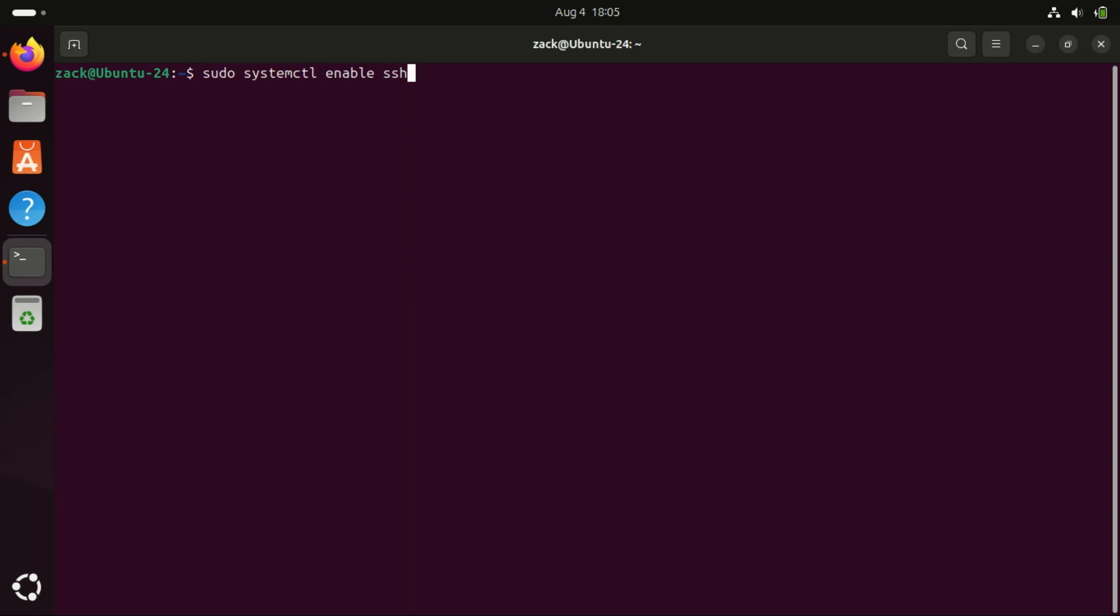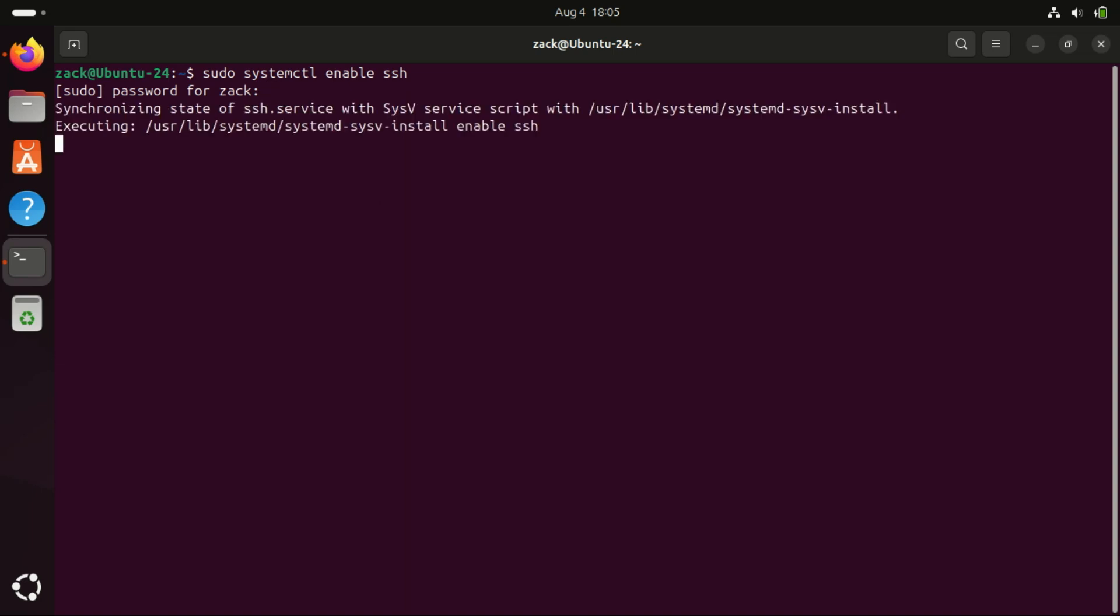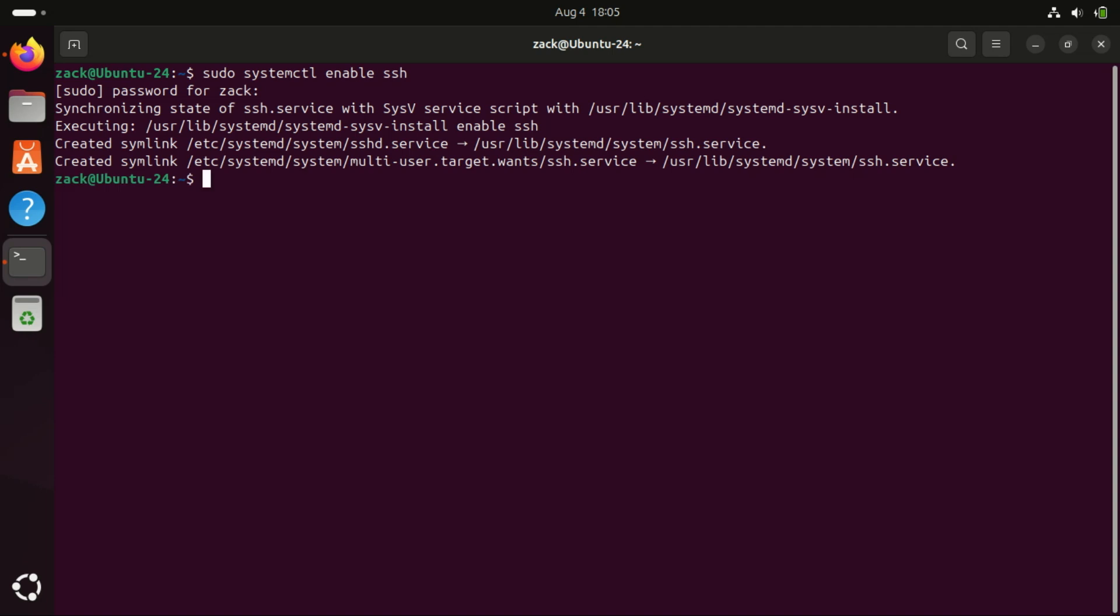Also enable SSH to start automatically at boot time by running this command. If your system reboots, for example due to updates or power failure, enabling SSH at boot ensures you can still connect remotely without needing local access.